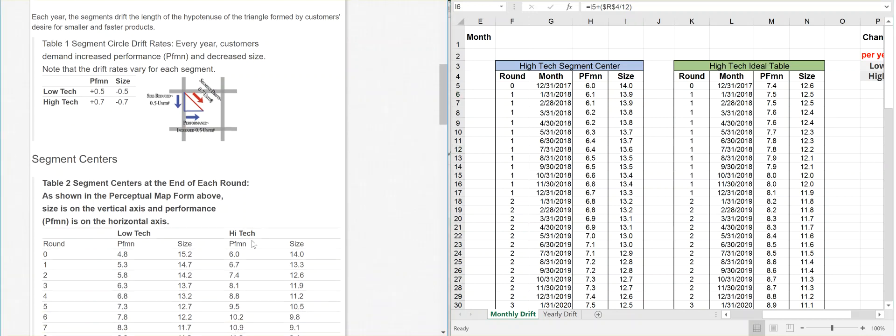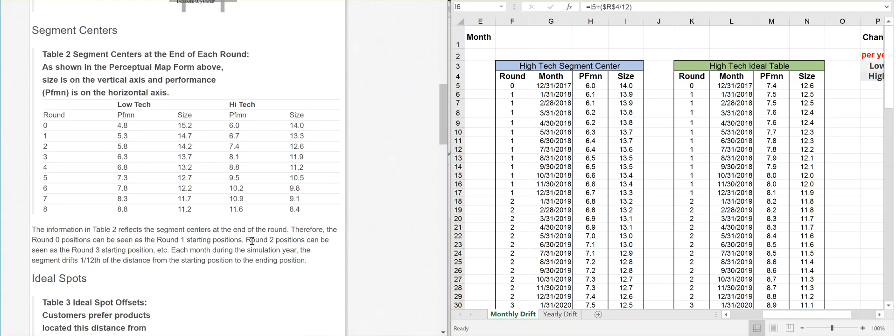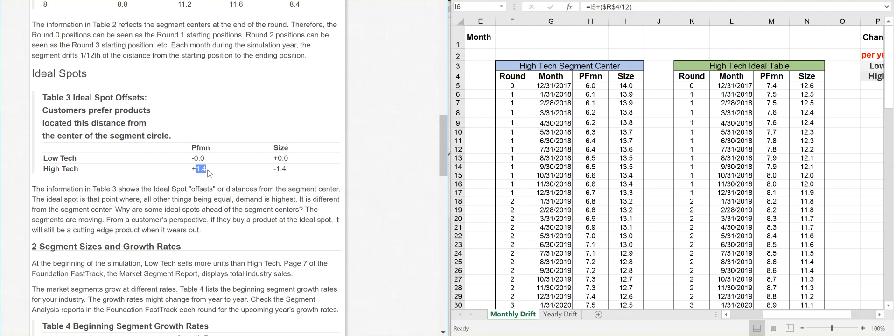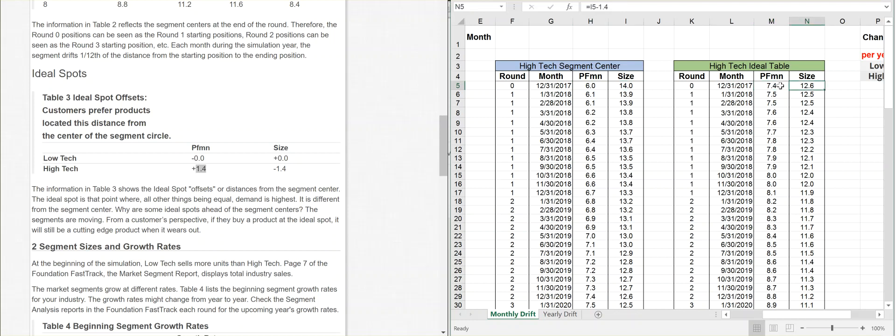If you go down here, the ideal spot for high-tech, it says take the distance from the segment center. If the segment center, you have to add 1.4 for the performance and subtract 1.4 for the size. Look at this. Performance plus 1.4, size minus 1.4. So if you look up here in the top, this 7.4 is exactly H5, which is here, the performance plus 1.4, just like it's asking. And then the size, the same thing. So I5, which is 14, minus 1.4. That means it is smaller in size and faster performing.